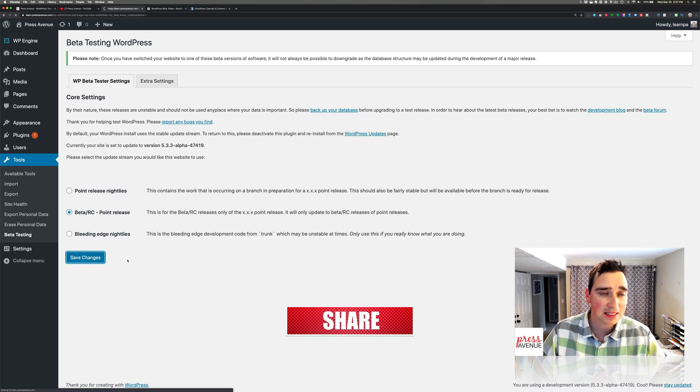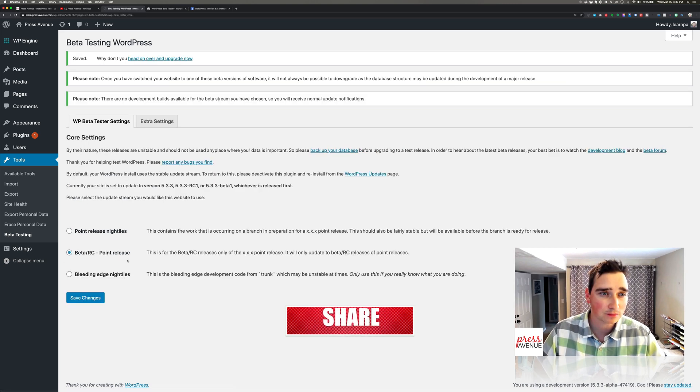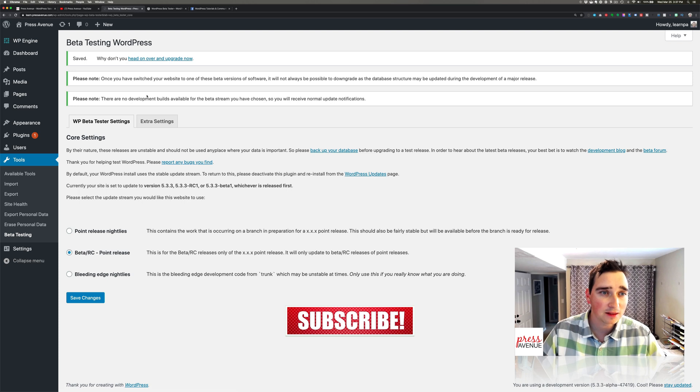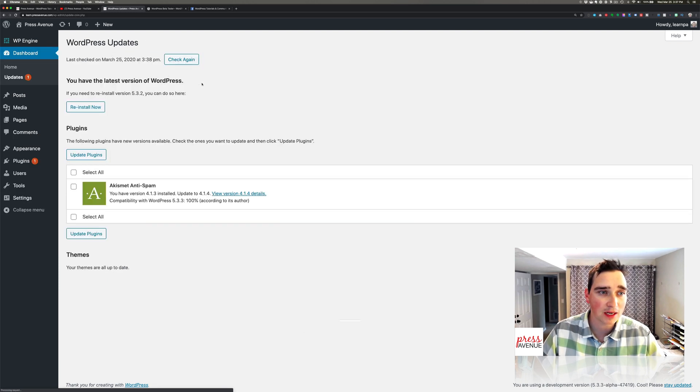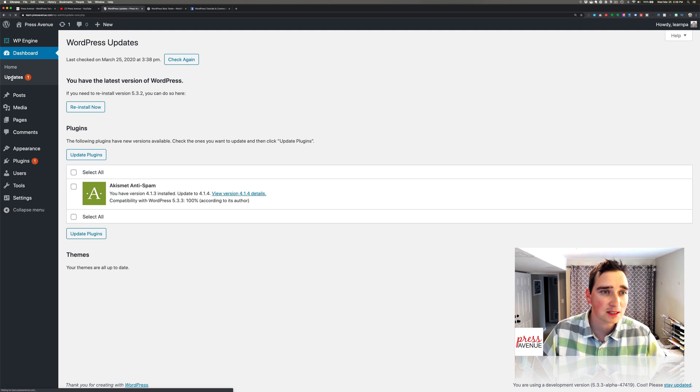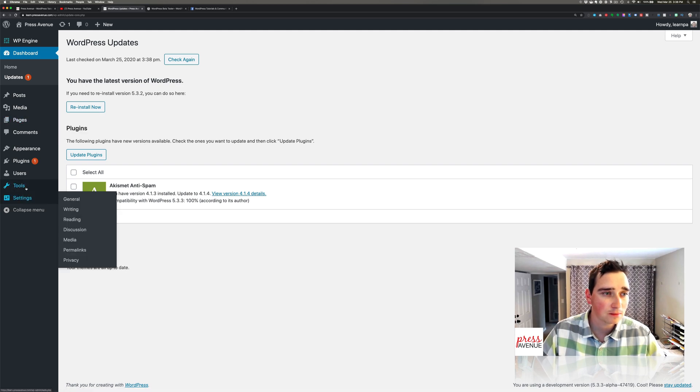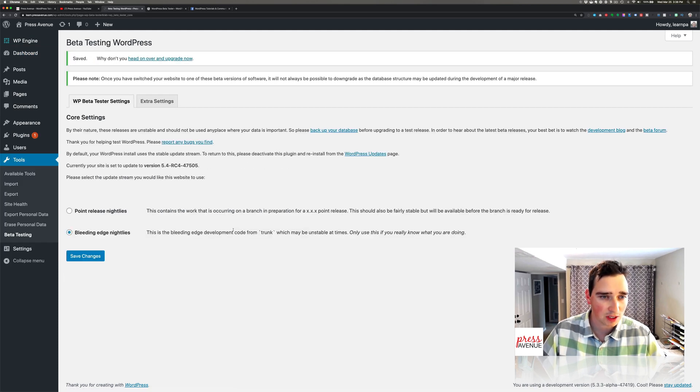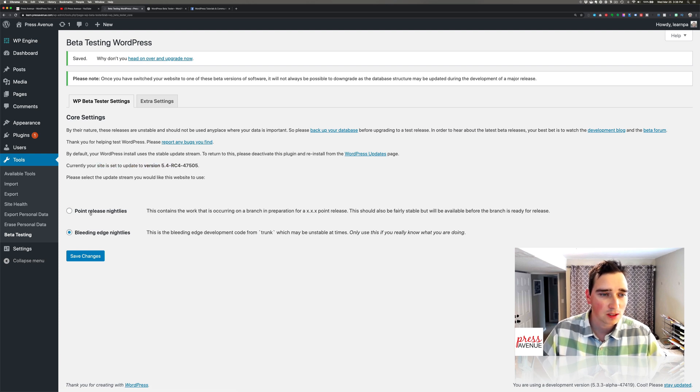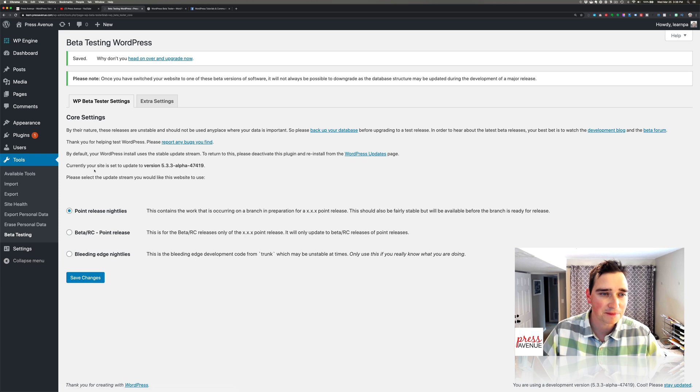So let's see updates. Nope, data testing. Maybe we'll go to bleeding edge here and see if we can find one. Currently the site is set to update. There we go. So if I go to Point Nightlies, I kind of missed this, sorry.